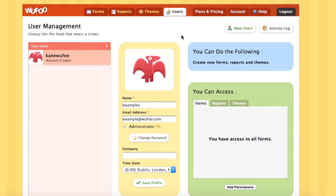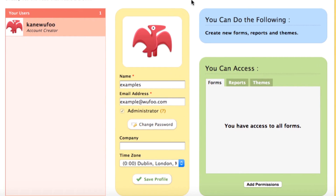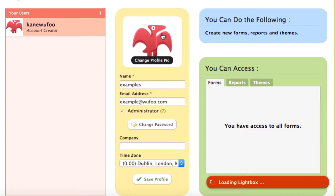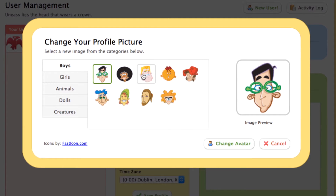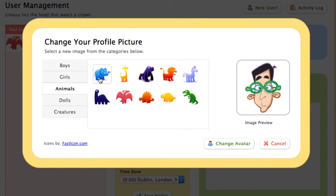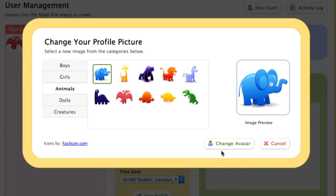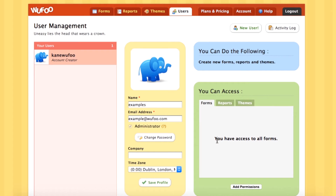If you're on the free or ad hoc plan, your page will look a little bit like this. You'll be able to edit your own name, email address, company, and time zones, as well as change your password. If you click the profile picture, you can also choose from a big list of avatars to have as your picture, to make things a bit more personal.